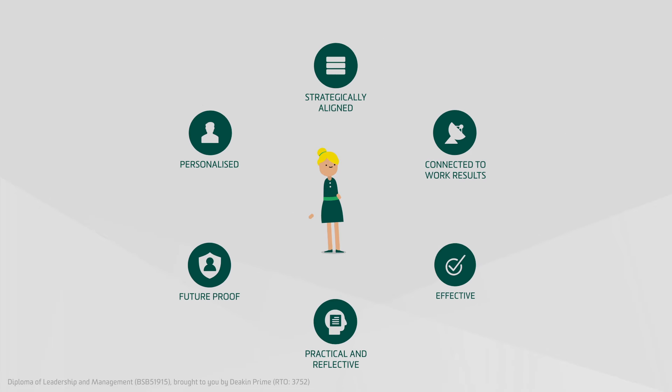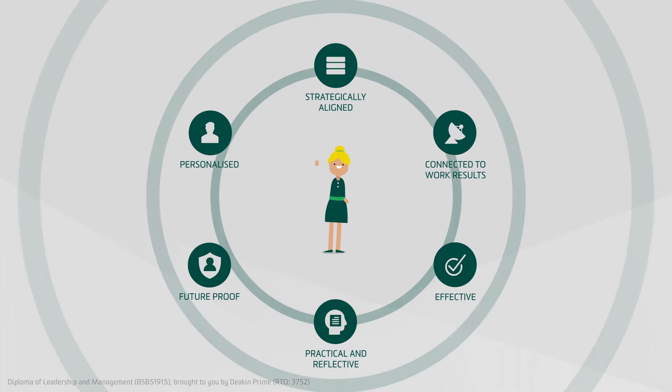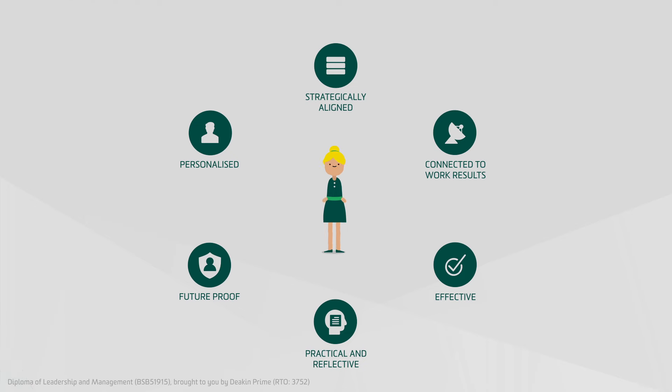This blended and personalized approach will arm Sarah with enhanced leadership and management skills, sending a ripple of positive behaviors out across the organization.